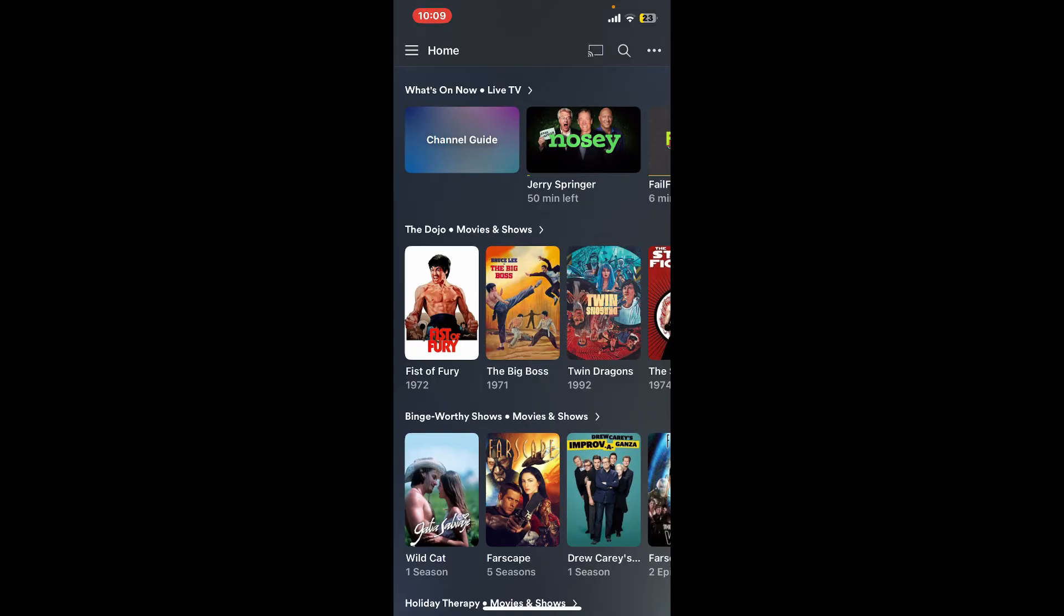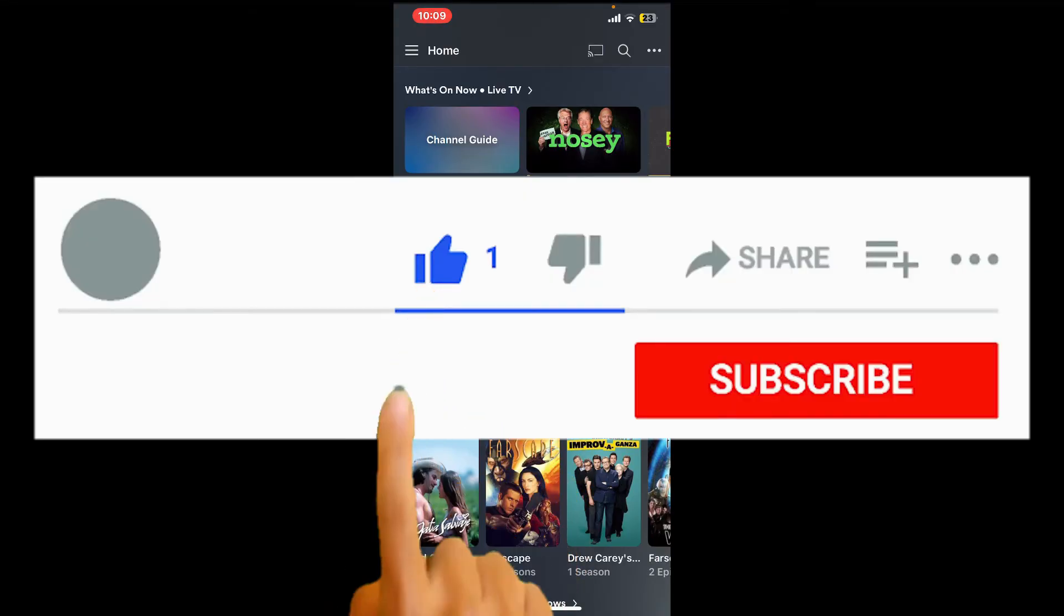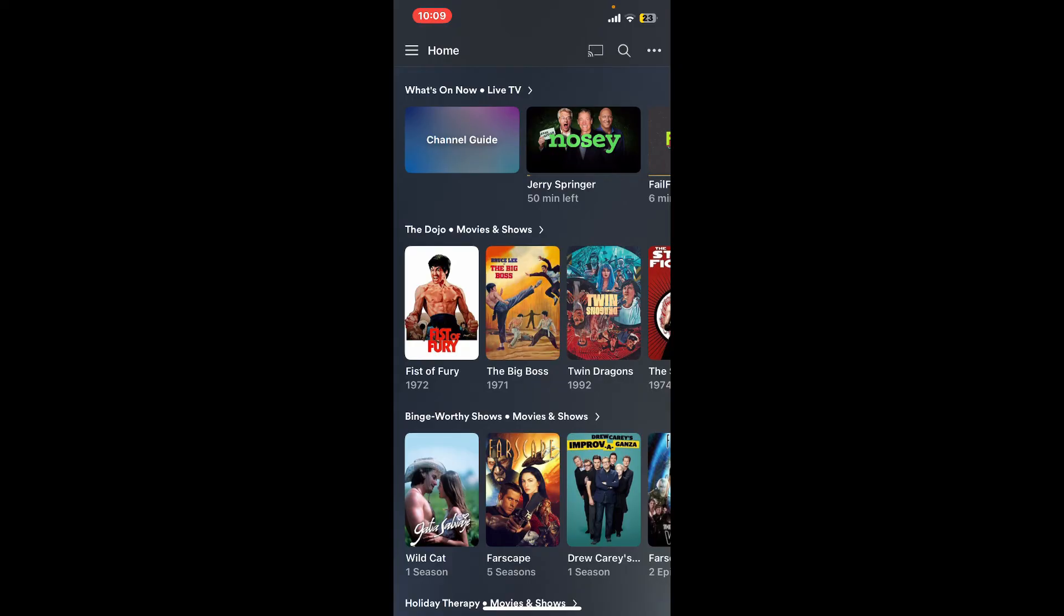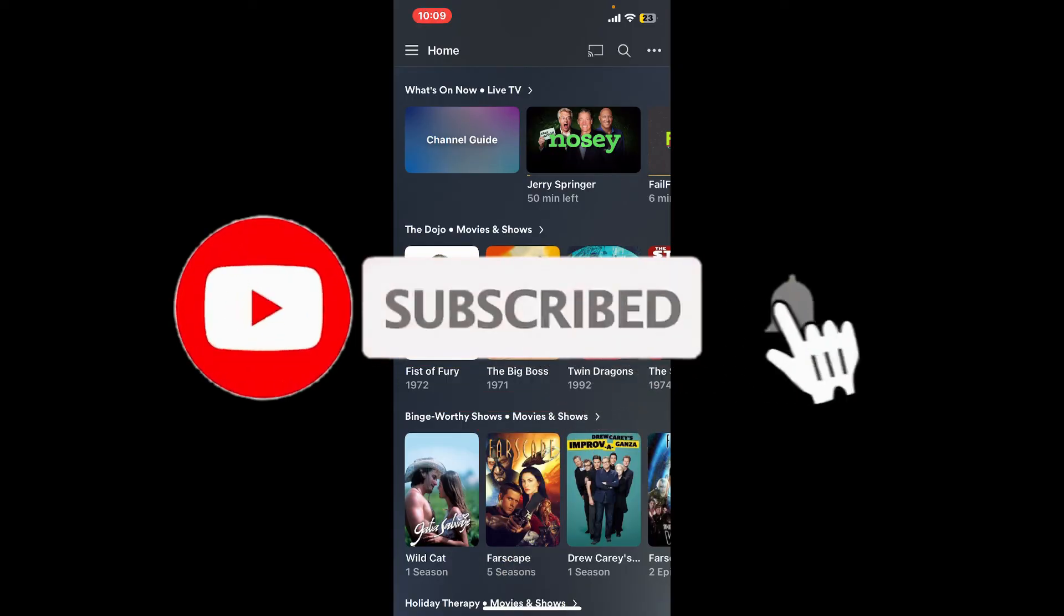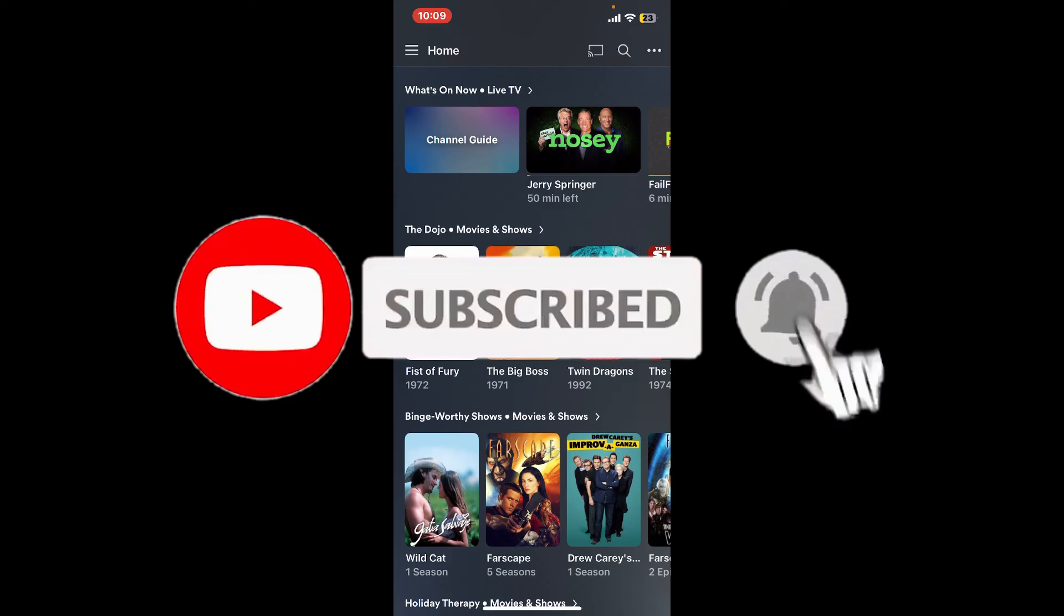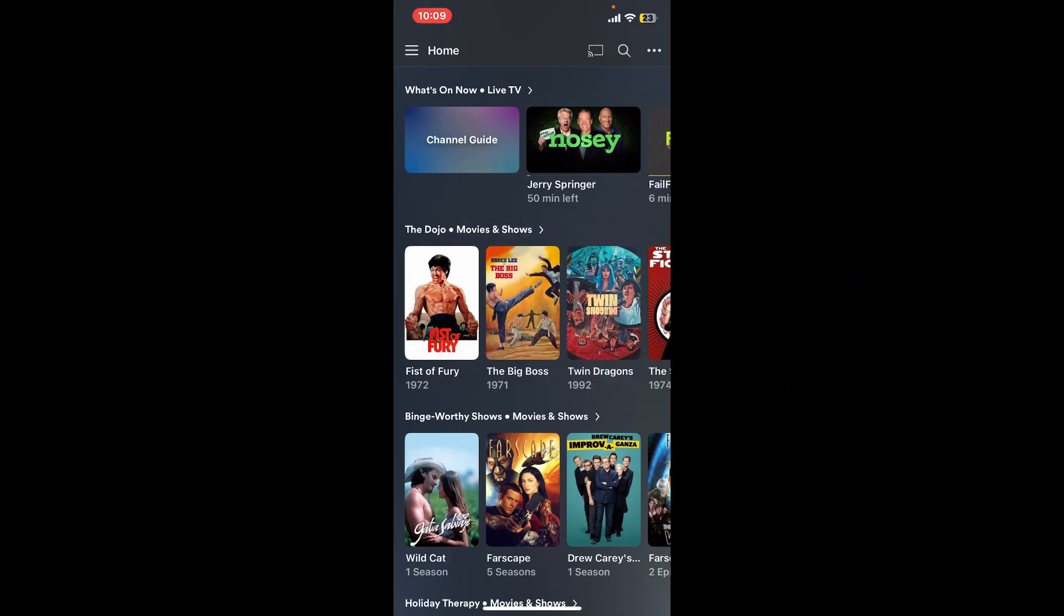If you found the video to be helpful, go ahead and give us a thumbs up. Don't forget to subscribe to our channel by hitting the subscribe button. Also press the bell icon so that you'll never miss another upcoming upload from us. I'll see you again in the next video. Goodbye till then.